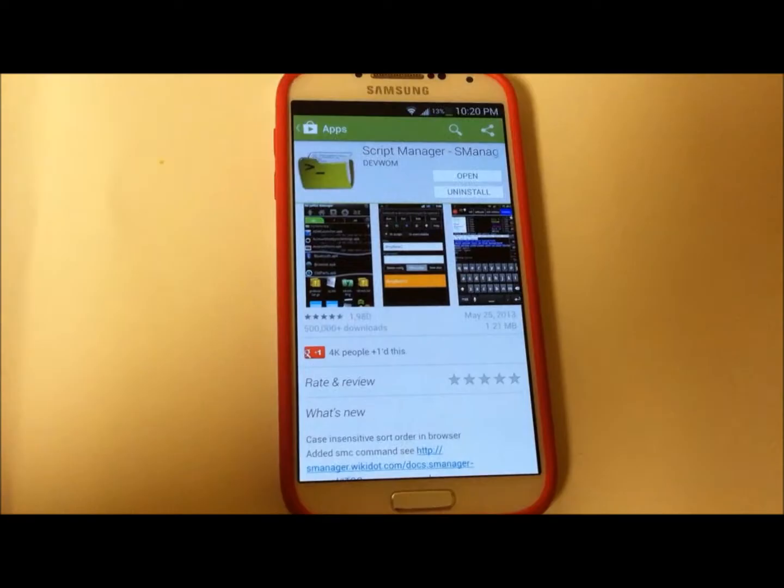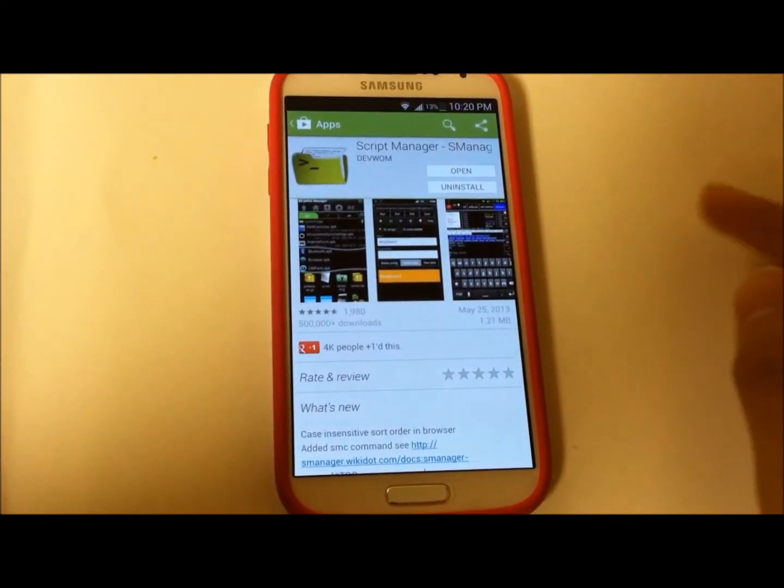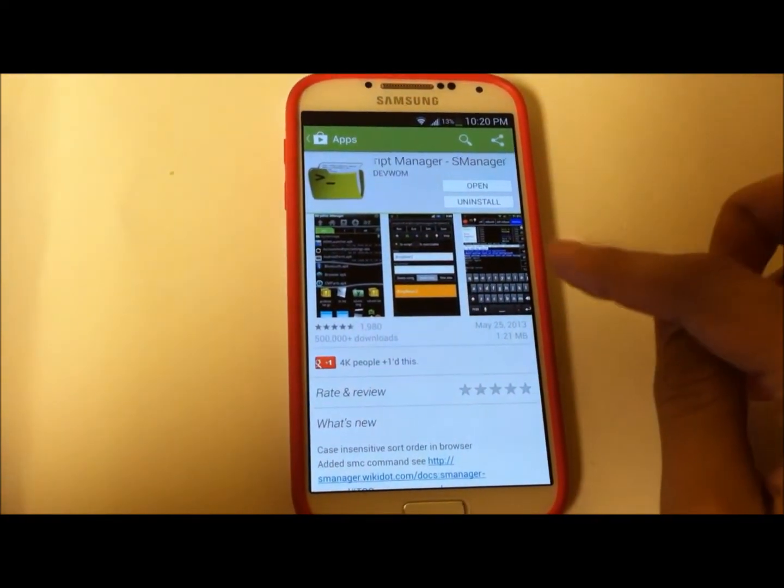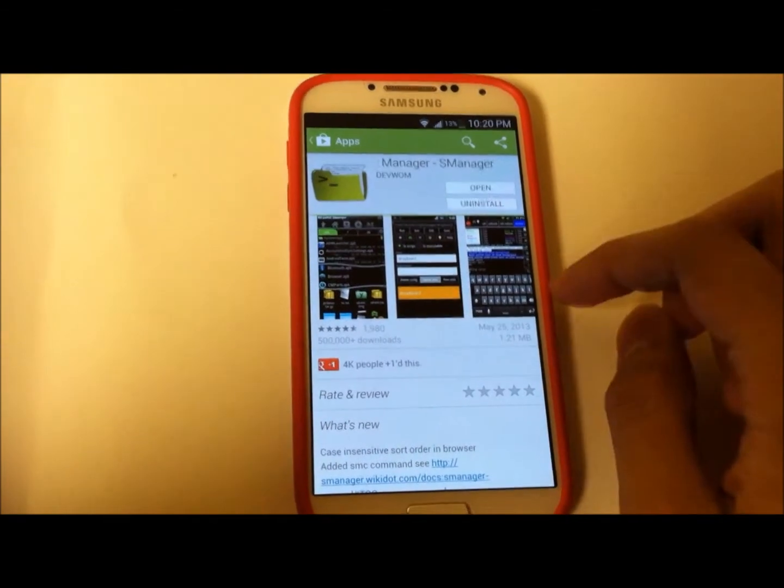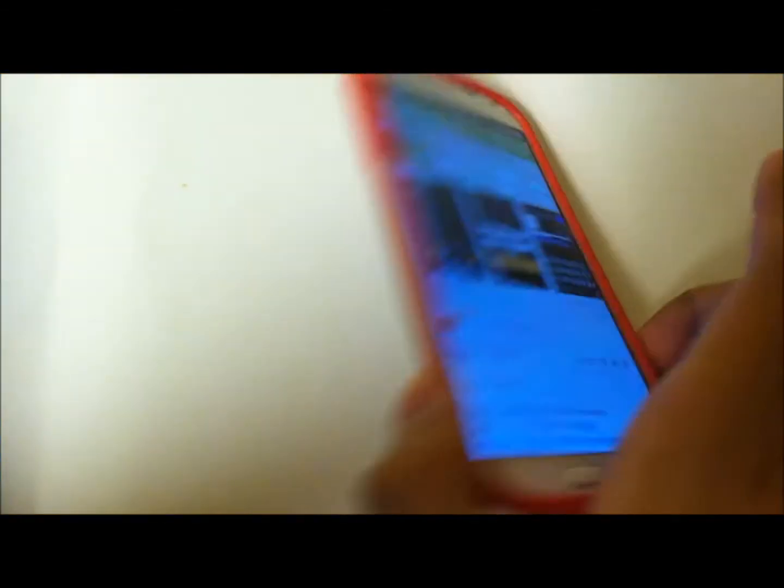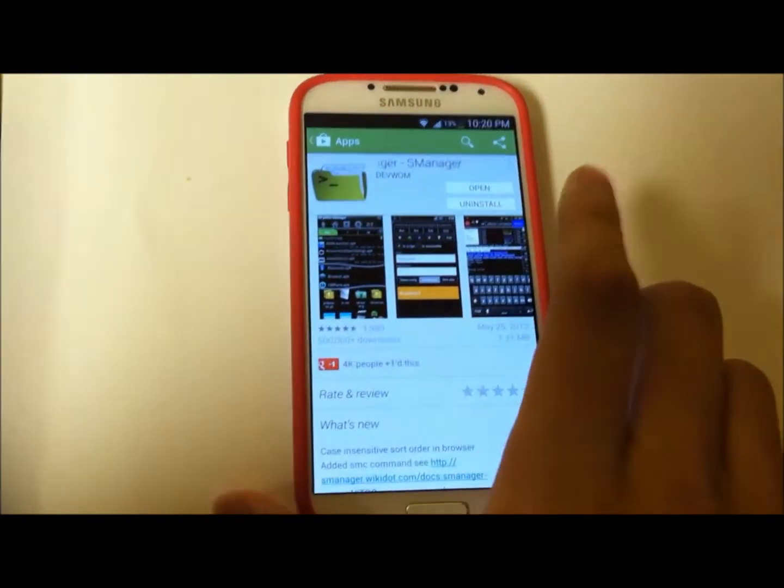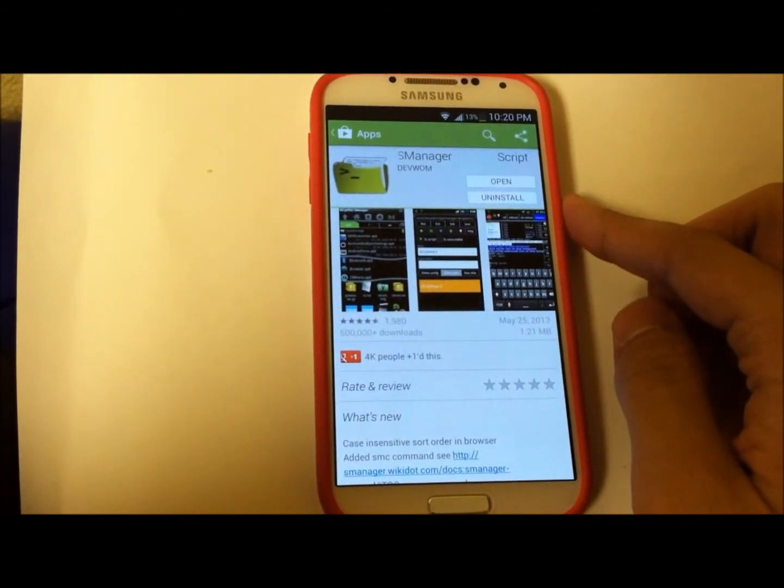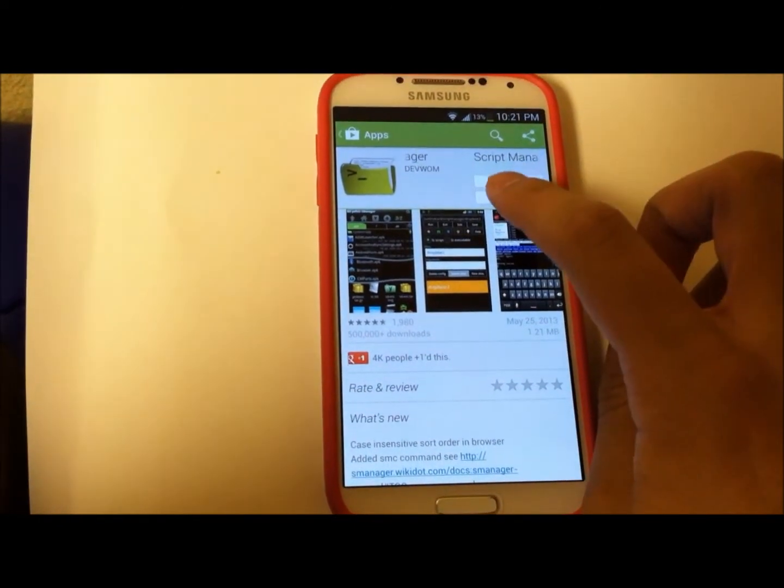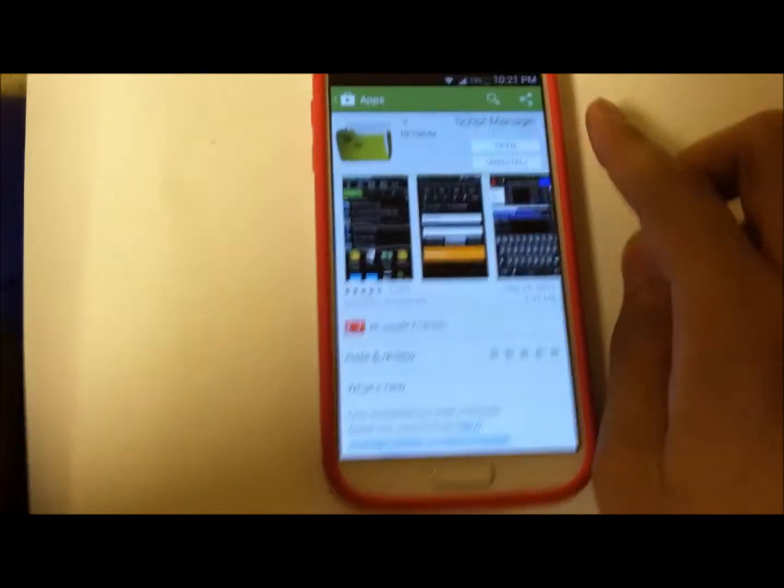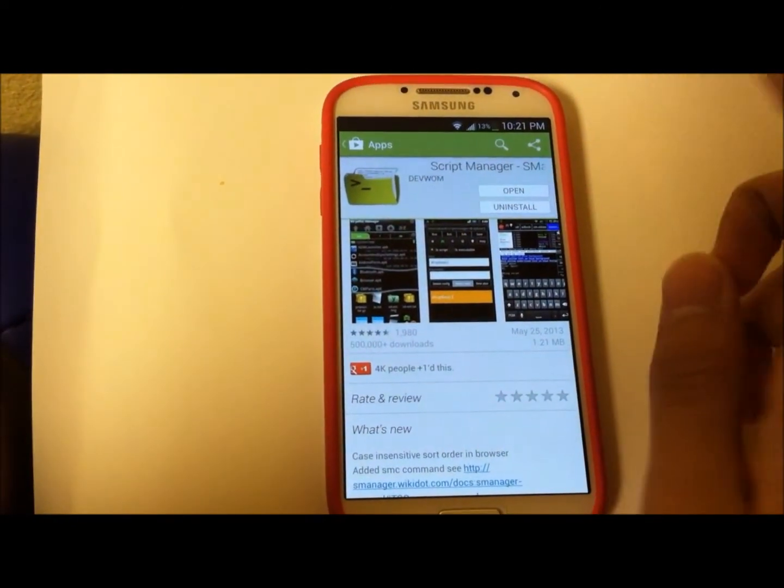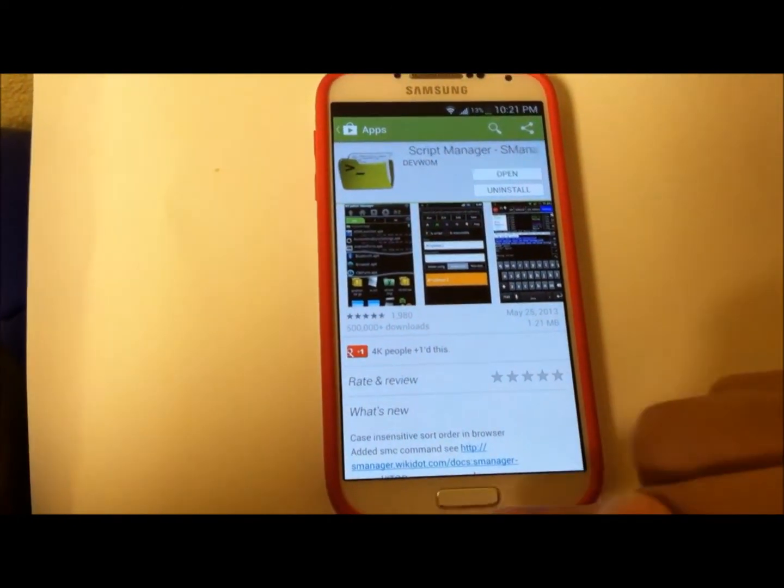Alright guys, we're back on the S4 after you've inserted the micro SD card into the phone, which I've already done. You'll need to download the app called S Manager or Script Manager.